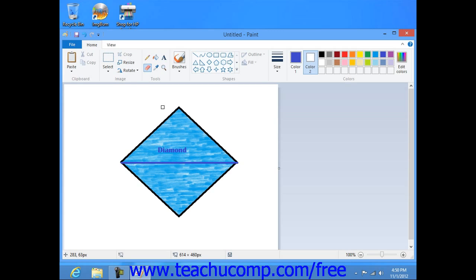Then click and drag over the parts of the picture that you want to erase in order to remove them.